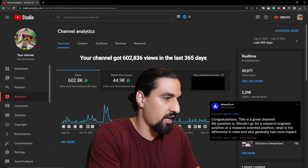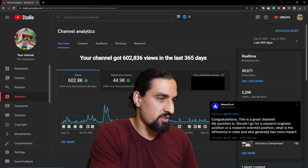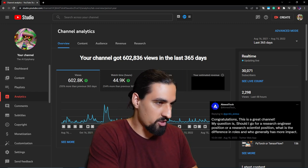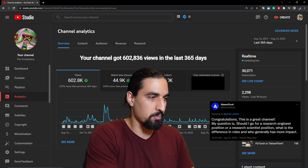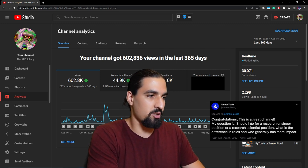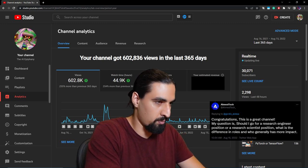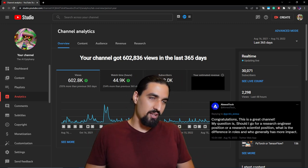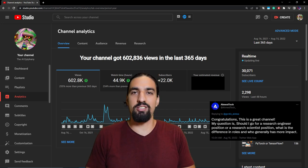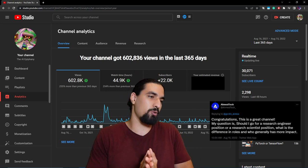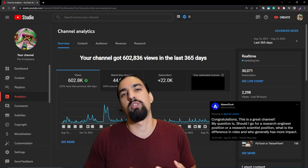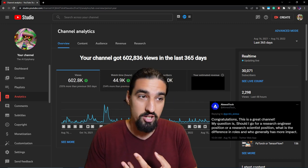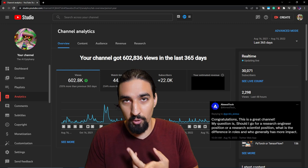Ahmed Tech here says, congratulations, this is a great channel. Thanks Ahmed. My question is, should I go for a research engineer position or a research scientist position? What is the difference in roles, and who generally has more impact? This is one of the questions where the answer is really it depends. It depends on the team you're in, it depends on the project you have, it depends on the phase of the project, and it depends on your particular role.